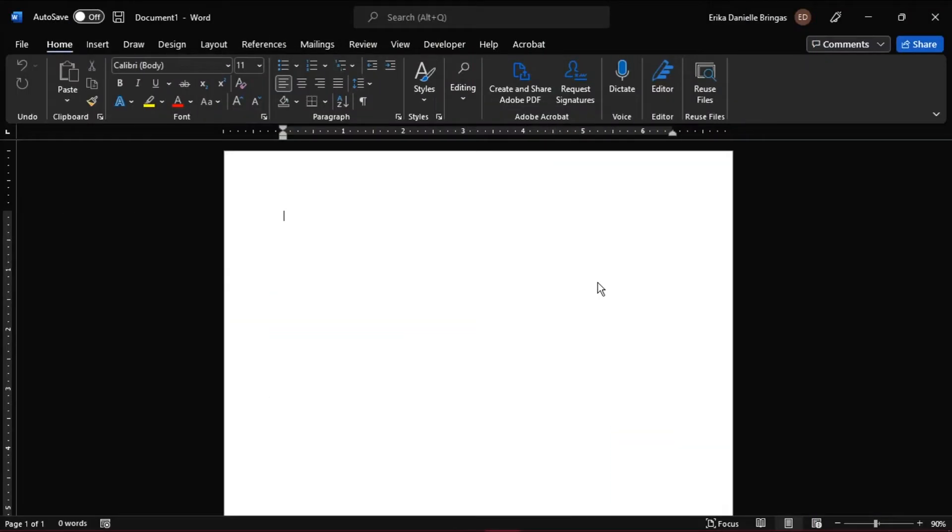There are times when you may need to create a questionnaire in Word to meet a certain need. The good thing is Microsoft Word provides such capabilities that can enable you to create these kinds of questionnaire. And in this video tutorial, we would show you how to create a printable survey in Microsoft Word.